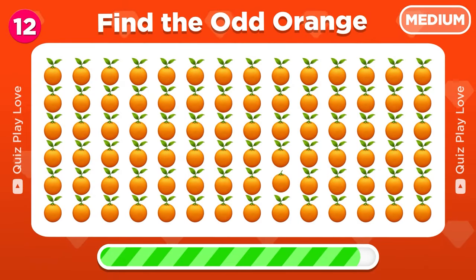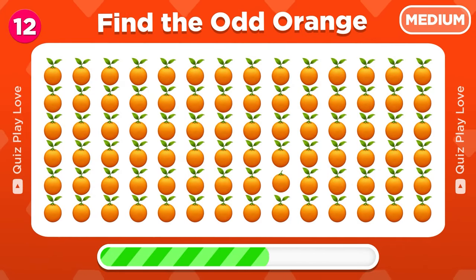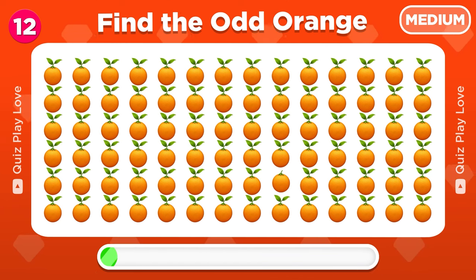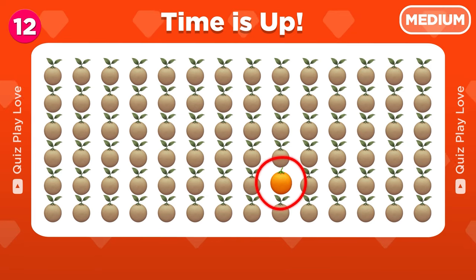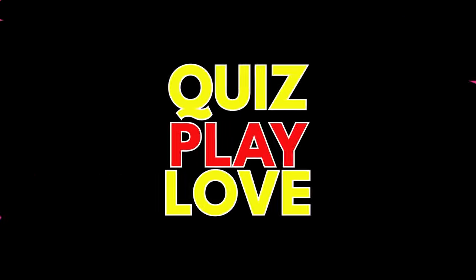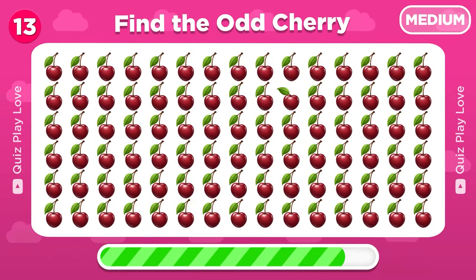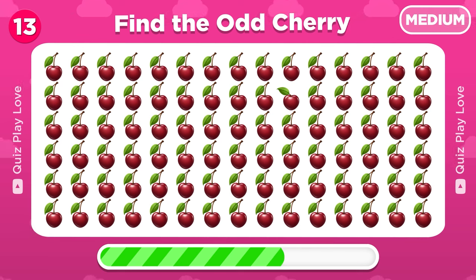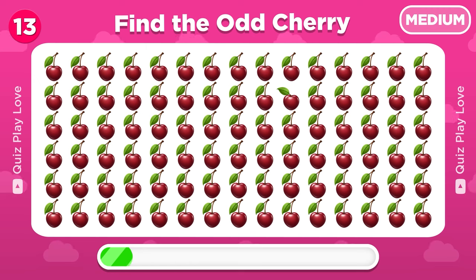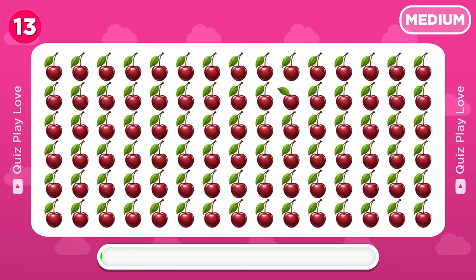Can you spot the odd orange? There it is! Round 13 — find the odd cherry emoji out. It's right here!